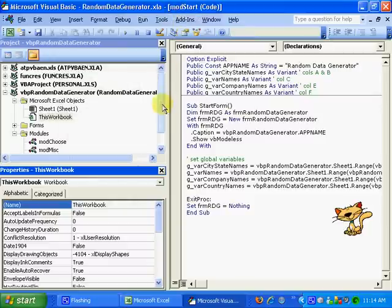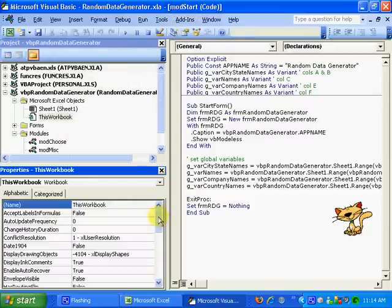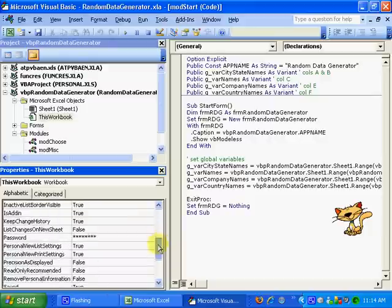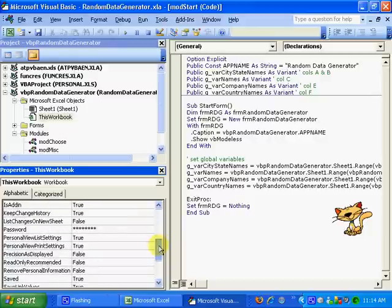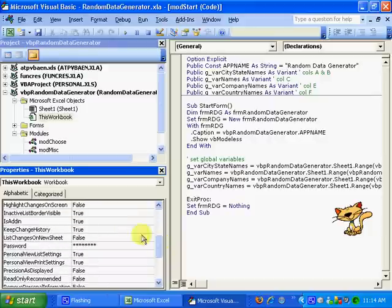I'm going to scroll down to the isAddIn property and change it from true to false.